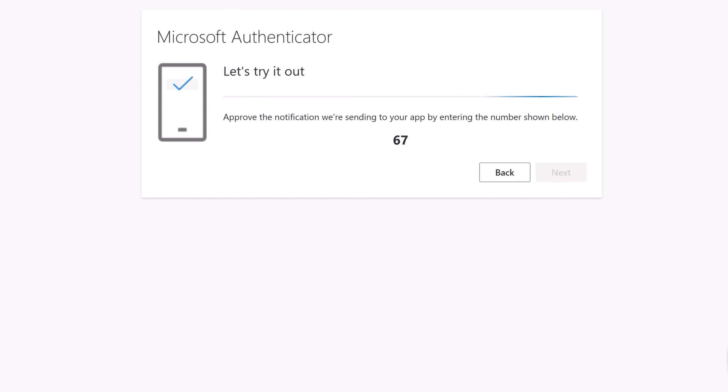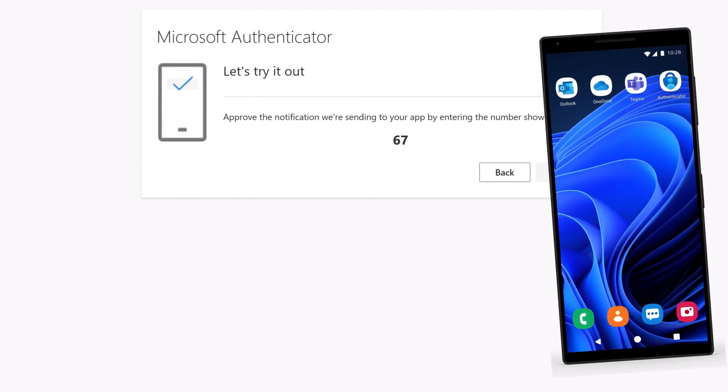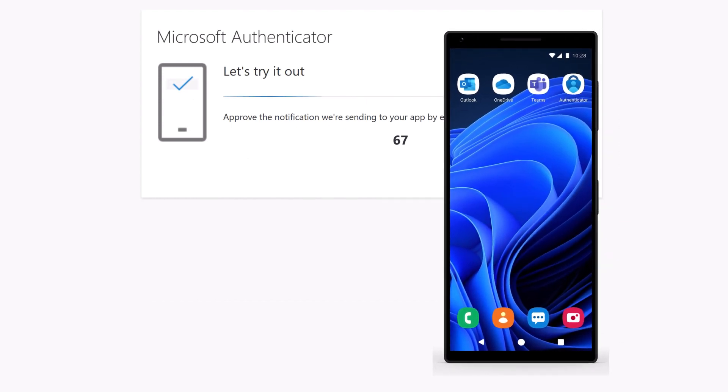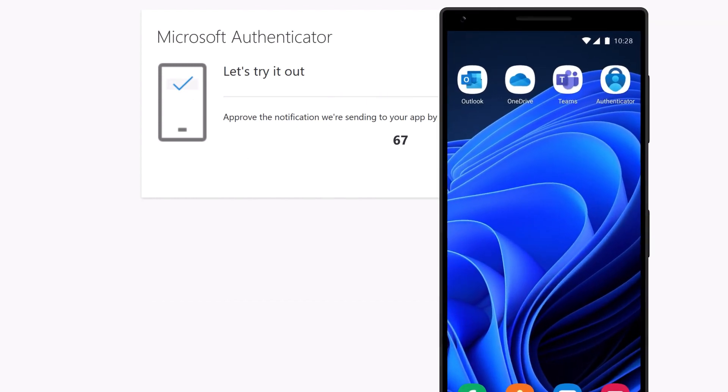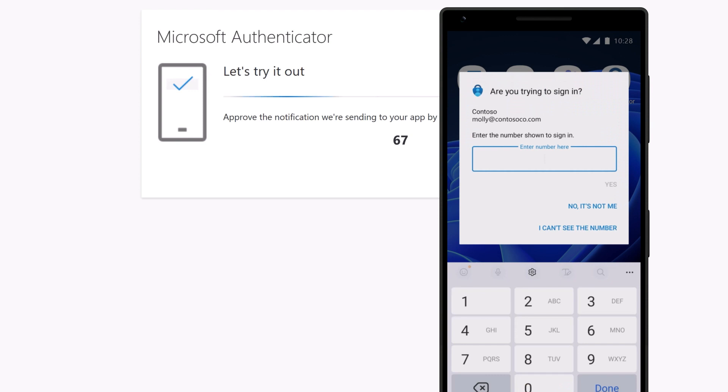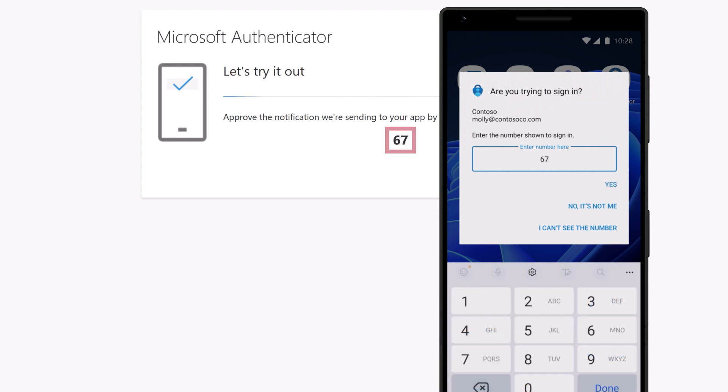You'll be prompted to test the multi-factor authentication by accepting the prompt on your phone. Enter the number displayed on your computer into the app and select Yes.